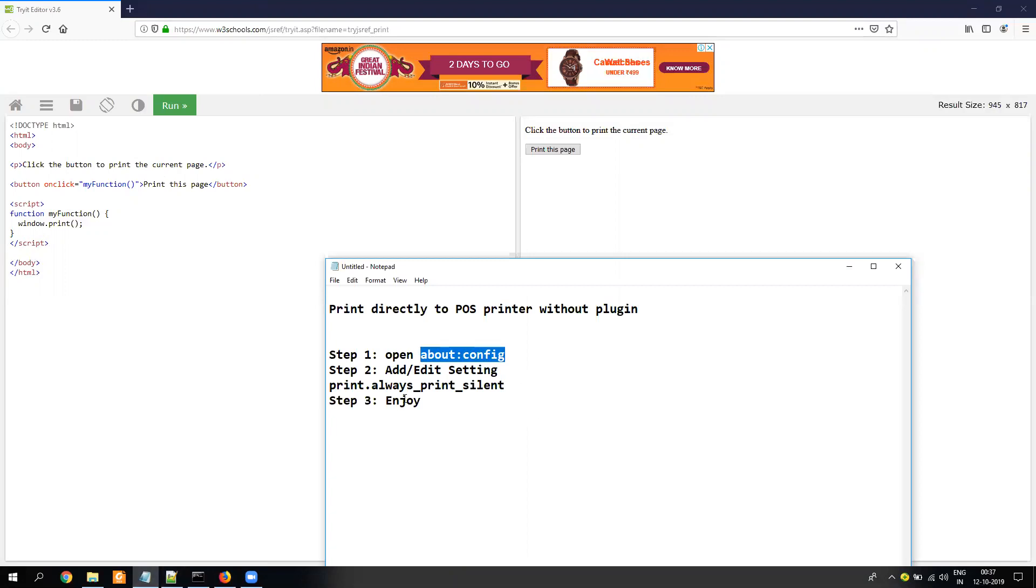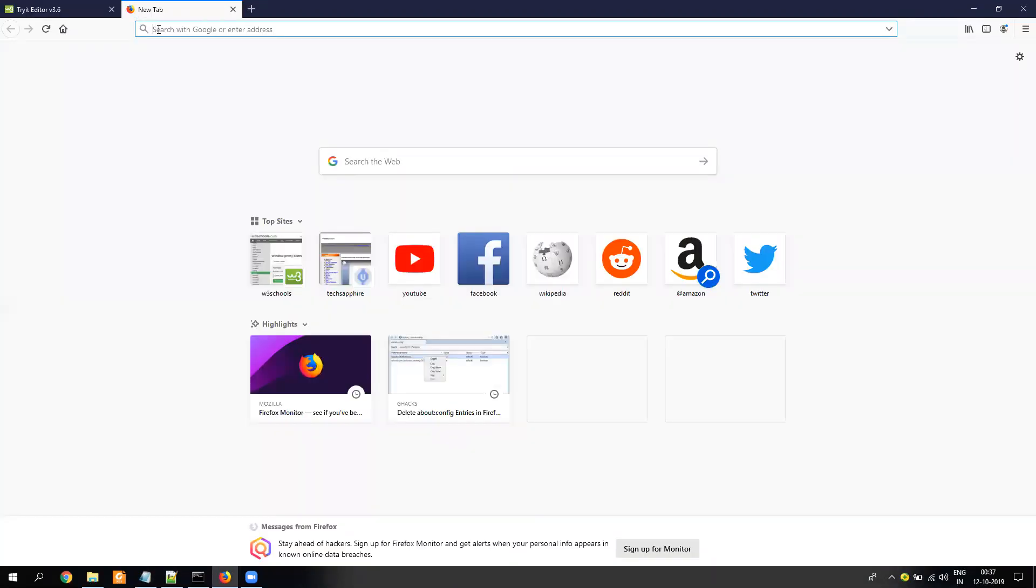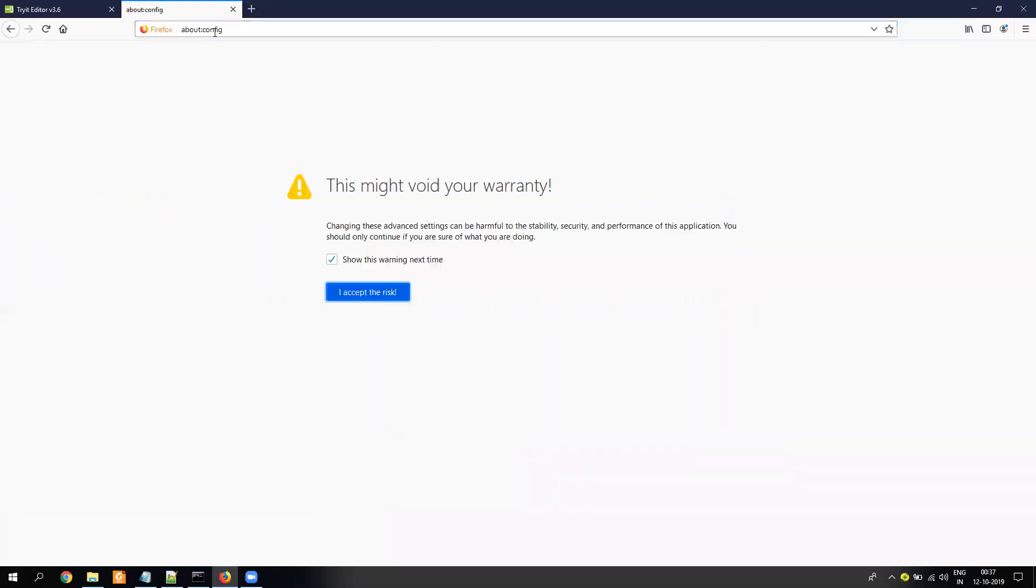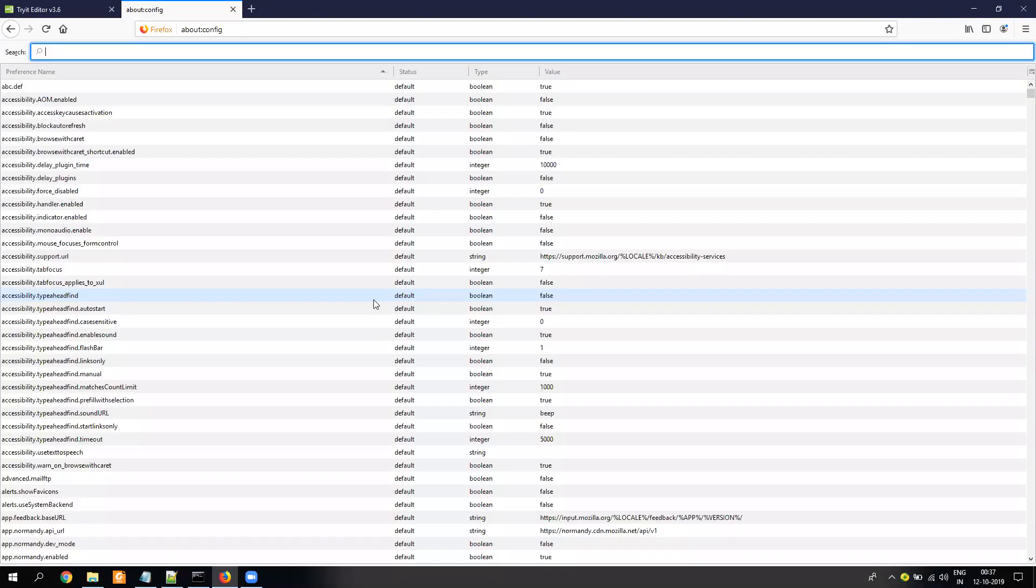First, you have to go to about:config. You have to open a new tab, copy paste this. It's about:config. That's all. And you press enter, it asks it might have some risk and all, you say I accept the risk.